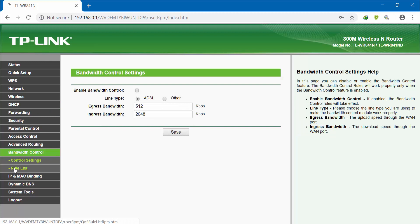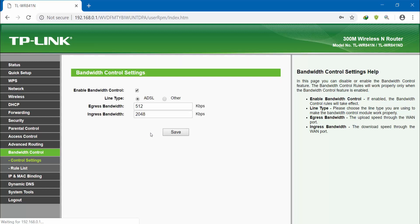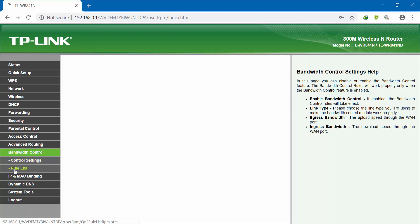Copy and paste the IP address into the bandwidth control section. In bandwidth control, go to the rule list, then in the control settings, enable bandwidth control. Click save.